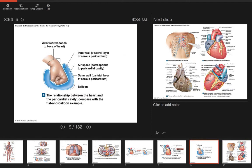This illustrates the pericardium like a fist in a balloon — the fist is the heart. The area of the balloon close to the fist is the visceral pericardium, the outer layer of the balloon is the parietal pericardium, and the air in the balloon represents the serous fluid that reduces friction.